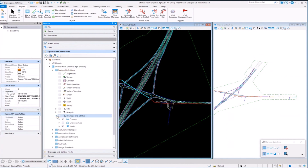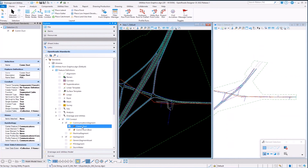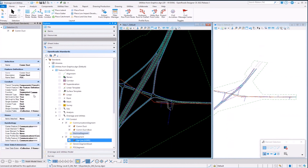Everything that you extract, you'll be assigning a feature definition to, whether it's a node or a conduit. For example, if I look at this particular type of feature — communication — you can see its name and all the typical feature definition information. You'll have a certain function type, network type. So that would be different than, for example, a gas line. Those are unique properties to that type of element that come with the software.